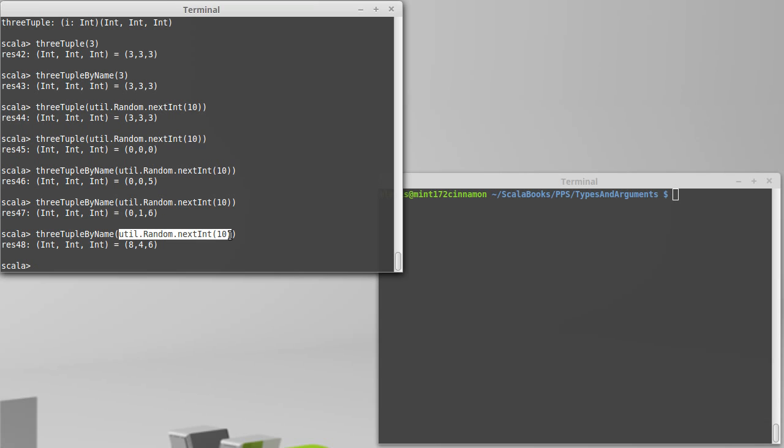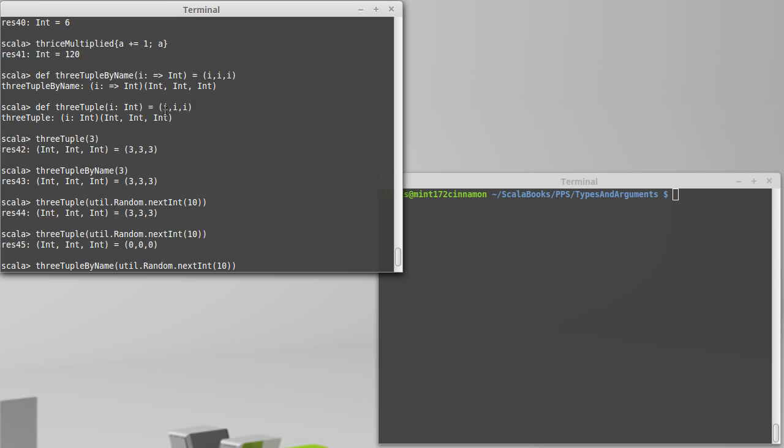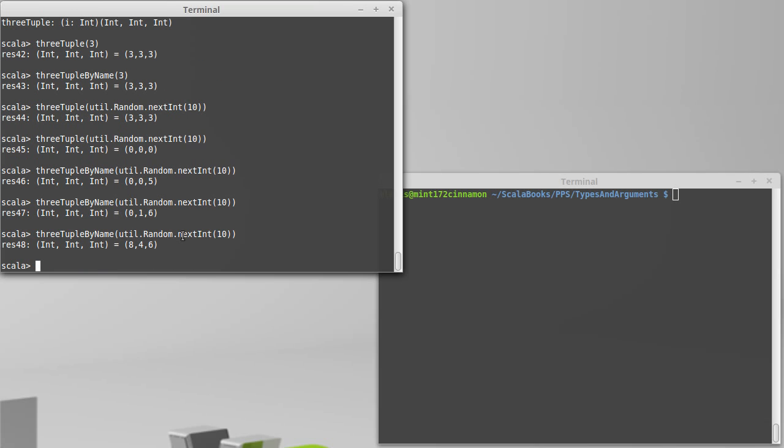This is how fill works. This is how fill can give you back an array where every element is different. Because that second argument is passed by name, every time that it's used, it's re-evaluating that code. And that is kind of how we can get some more power out of this.